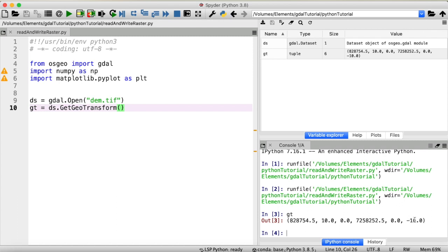And be aware that this is usually negative. Okay, so we now know the resolution of our digital elevation model. But what about its projection?